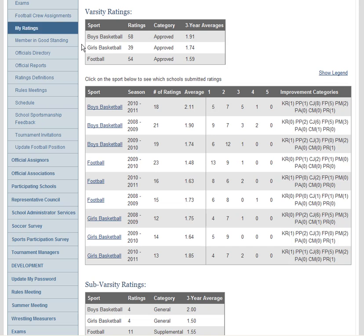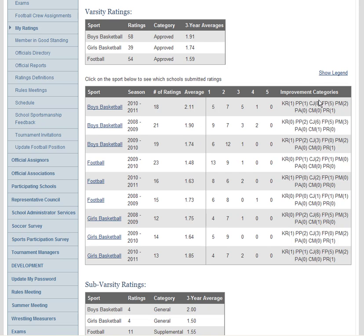This varsity rating summary up here is your three-year average for the sport and the corresponding number of ratings in that period of time. I can also look at improvement categories over here and view the legend here.